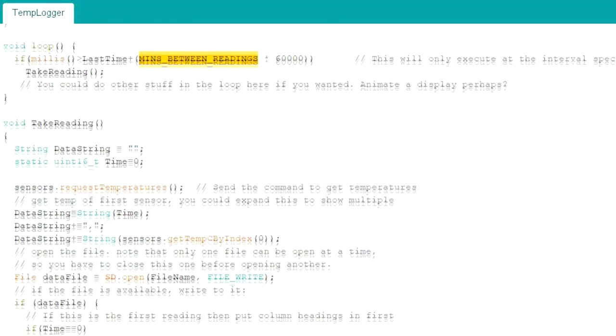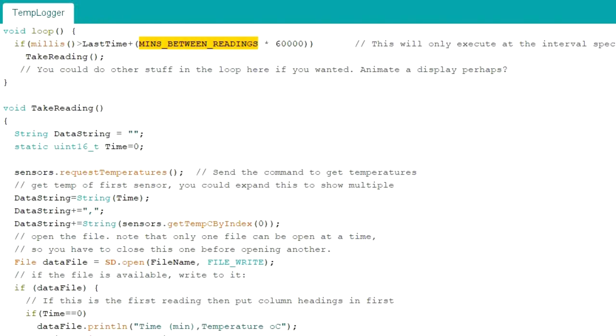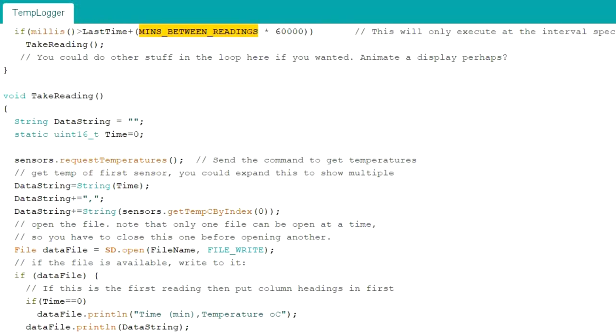So this one is going to take one every single minute. And then when it takes the readings,